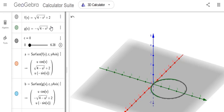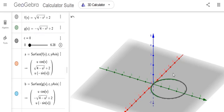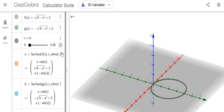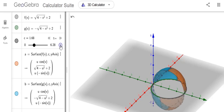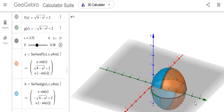The third animation uses y equals the square root of 4 minus x squared plus 2 and y equals negative square root of 4 minus x squared plus 2, which together form a circle. This rotation is around the y-axis. The red is the x-axis, the green is the y-axis, and the blue is the z-axis. You can see it rotating around the y-axis.